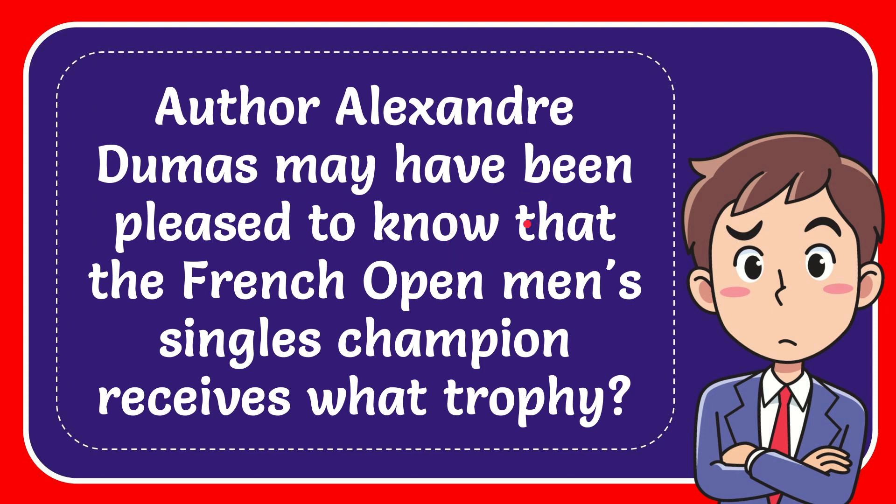In this video I'm going to give you the answer to this question. The question is, Arthur Alexandre Dumas may have been pleased to know that the French Open Men's Singles Champion receives what trophy?